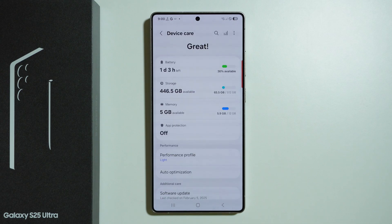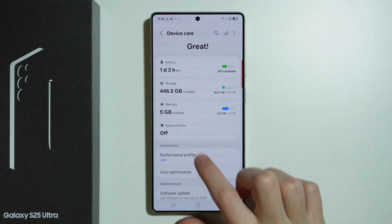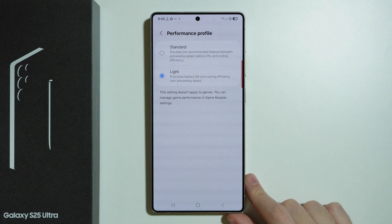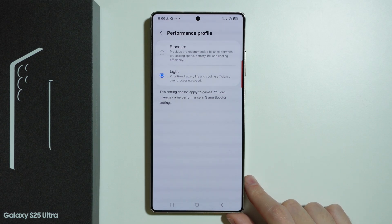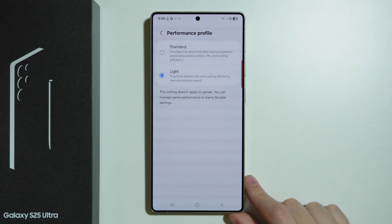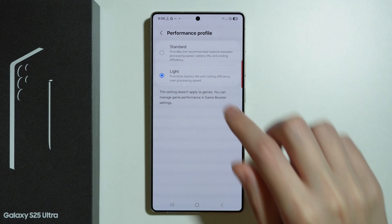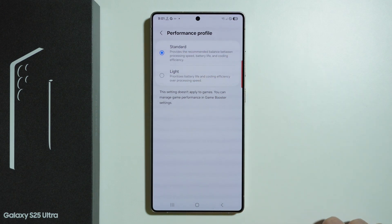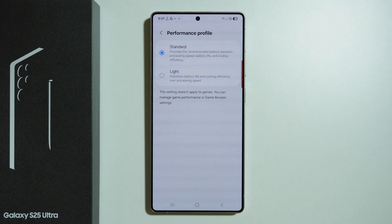Besides that, over here in Device Care, we have the Performance Profile, which we might have set to Light in order to prioritize battery life and cooling efficiency over processing speed. Therefore, we can switch it to Standard in order to improve the processing speed.